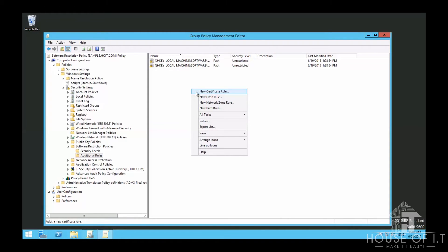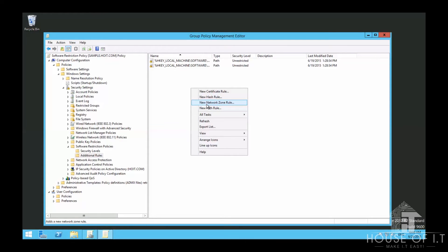Here you can add certificate rules where applications must be signed by trusted certificates to run. Network zone rules apply to the source of the application. Path rules